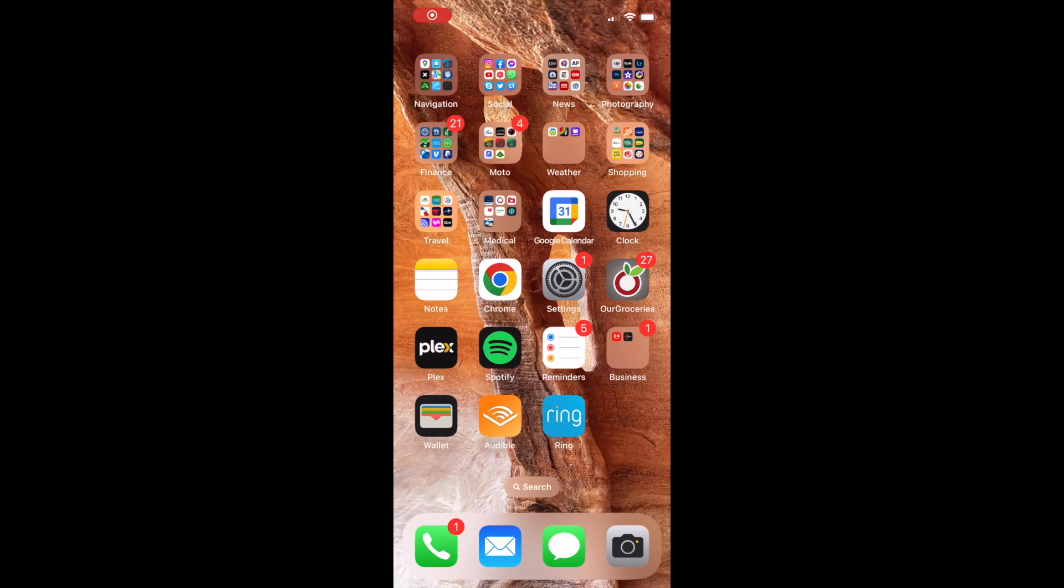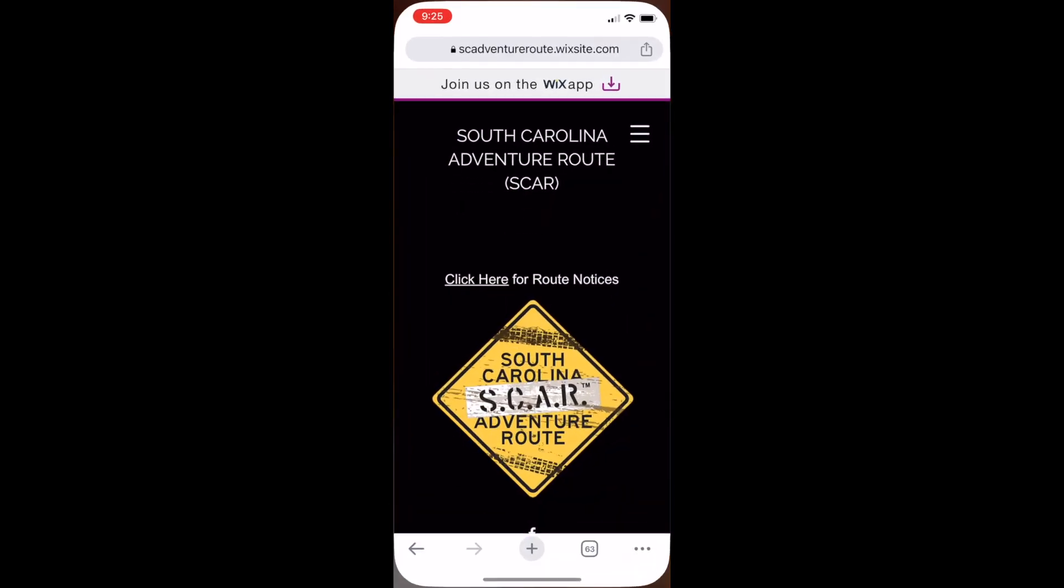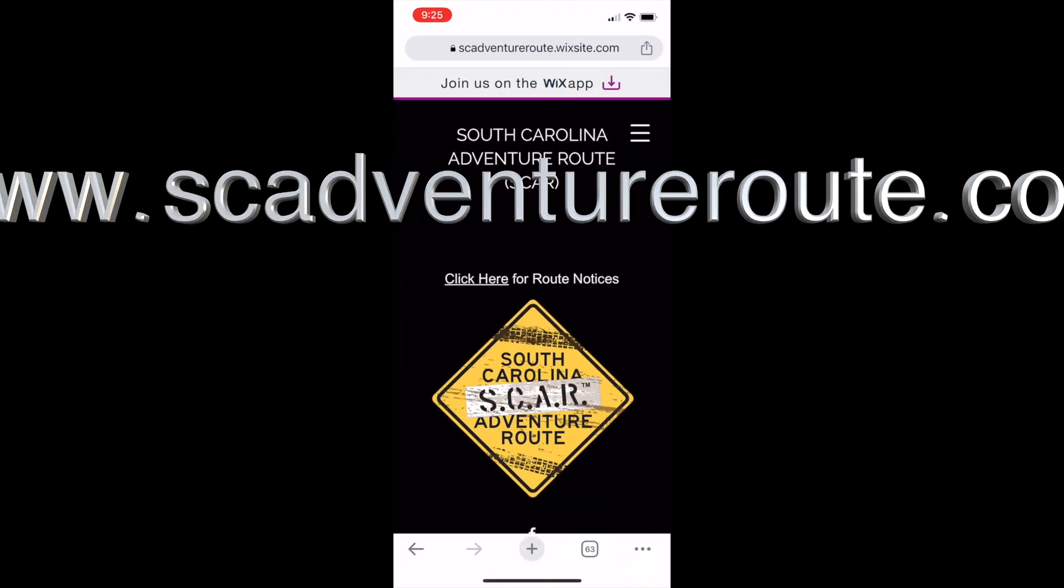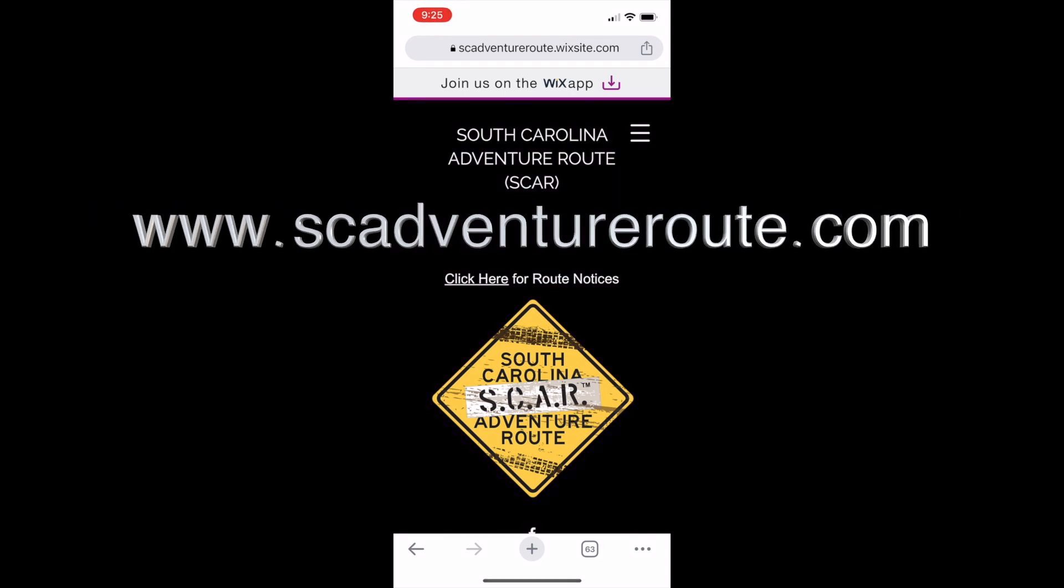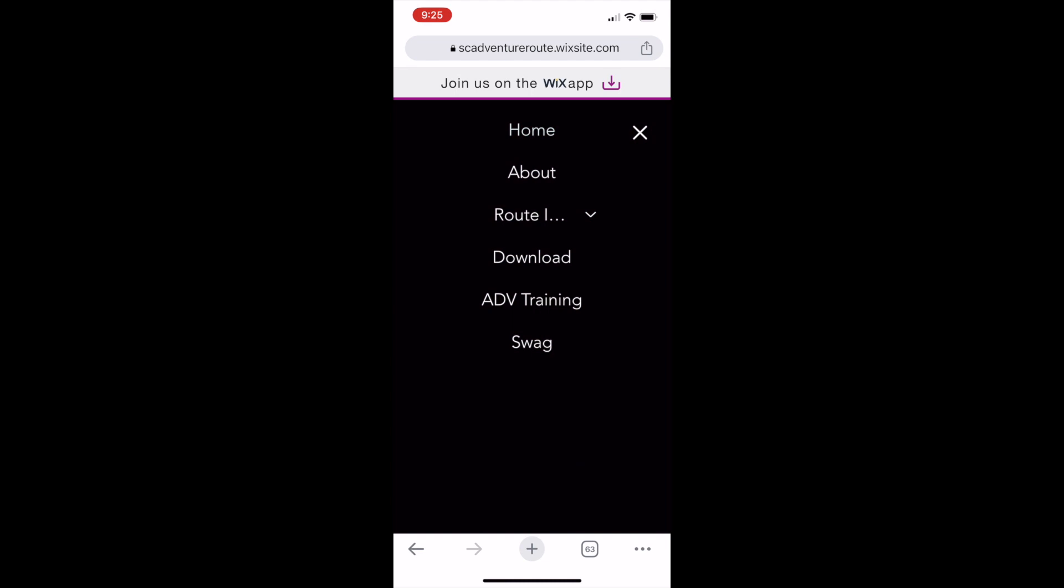The first thing you'll want to do is open up the SCAR website. You can go to the SCAR website by entering www.scadventureroute.com. Once you're on the home page of the SCAR website, you can use the menu function to navigate to the download page.